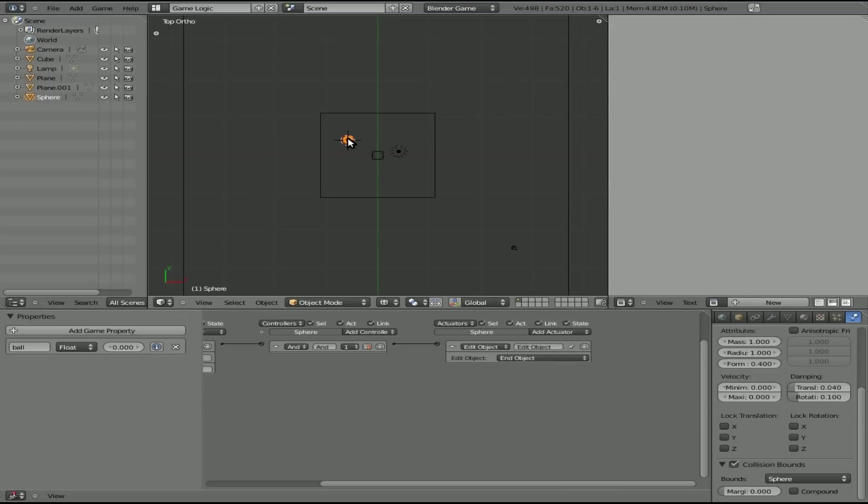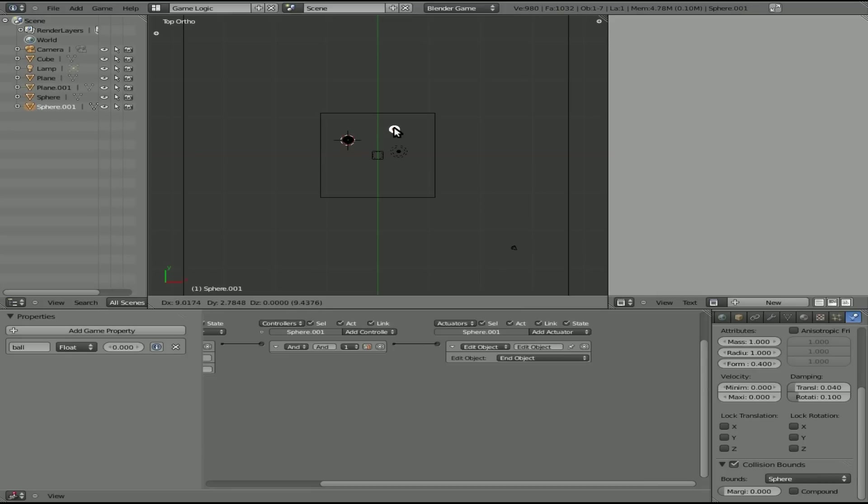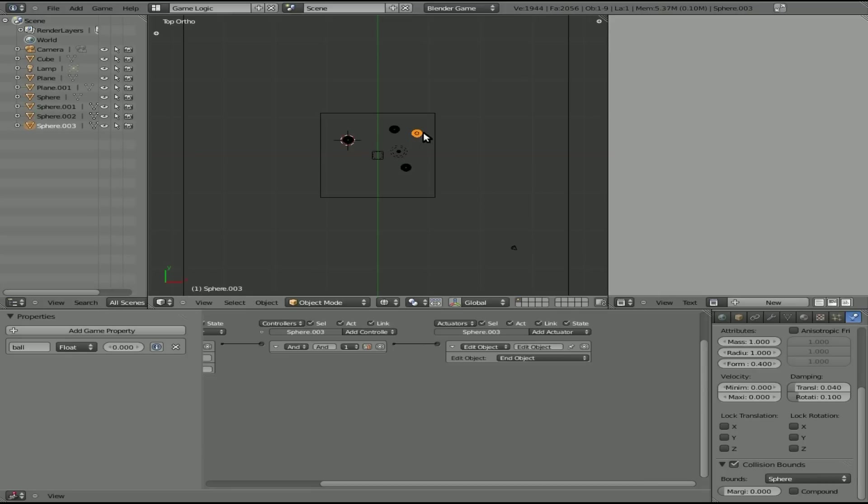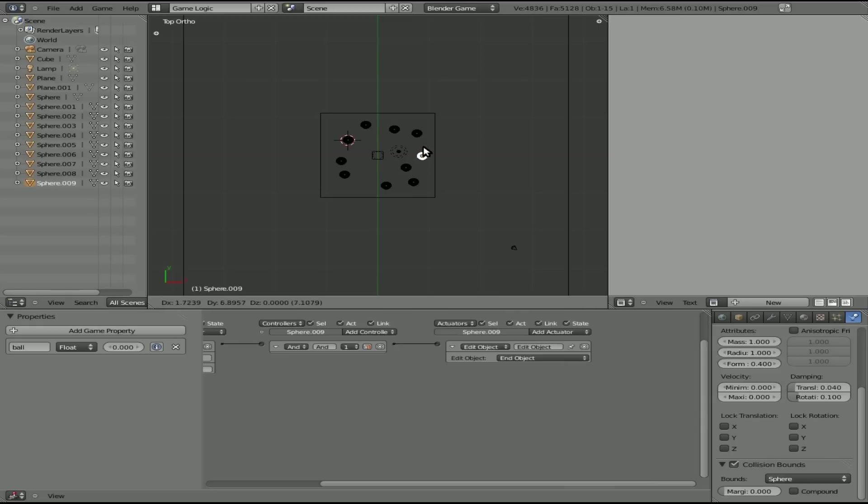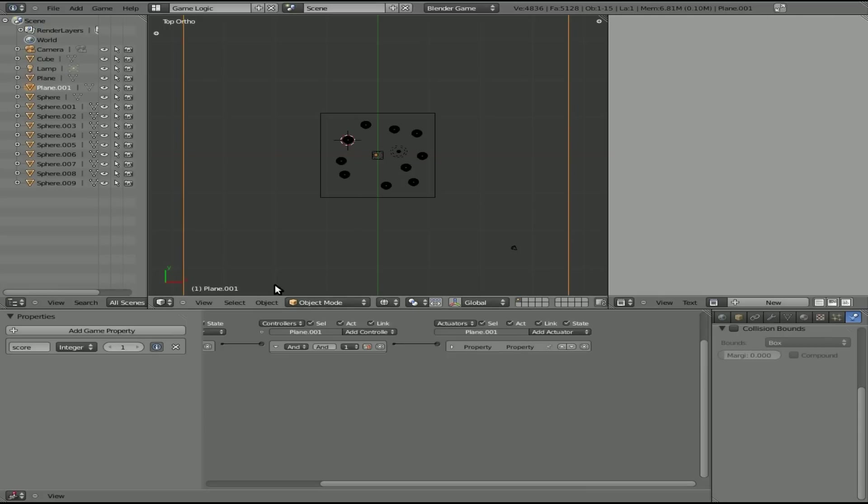Now that we've got everything set, I can shift D and clone this sphere a number of times. Now let's count how many times we have the sphere. We've got one, two, three, four, five, six, seven, eight, nine, ten. Perfect. You can give it any number you want. But now we want to change the score plane to ten.